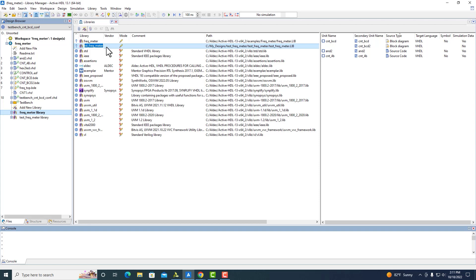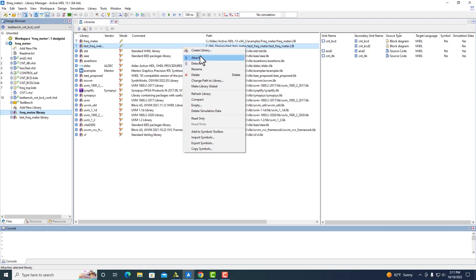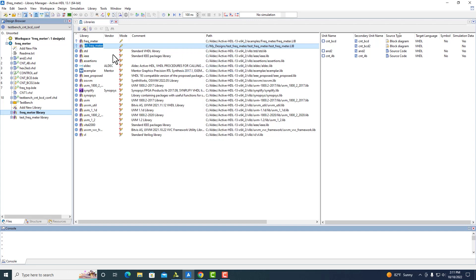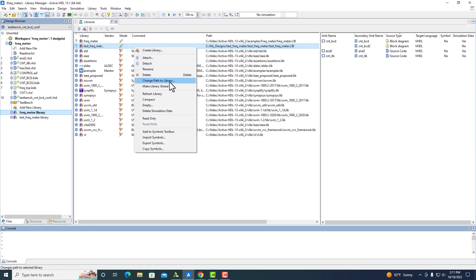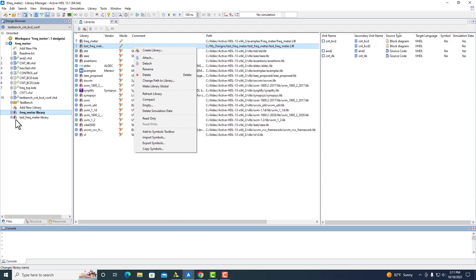We created this new library, and by clicking it, we see everything we want in the right side. There are quite a few options when you right-click a library: Create, Attach, Detach. You can also rename the library, change the path to the library — so you can basically move it around in your system and change the path. You can make it global, which will change this pin into one of the globes, and any local libraries shown in the design browser will be removed from there once it's global.